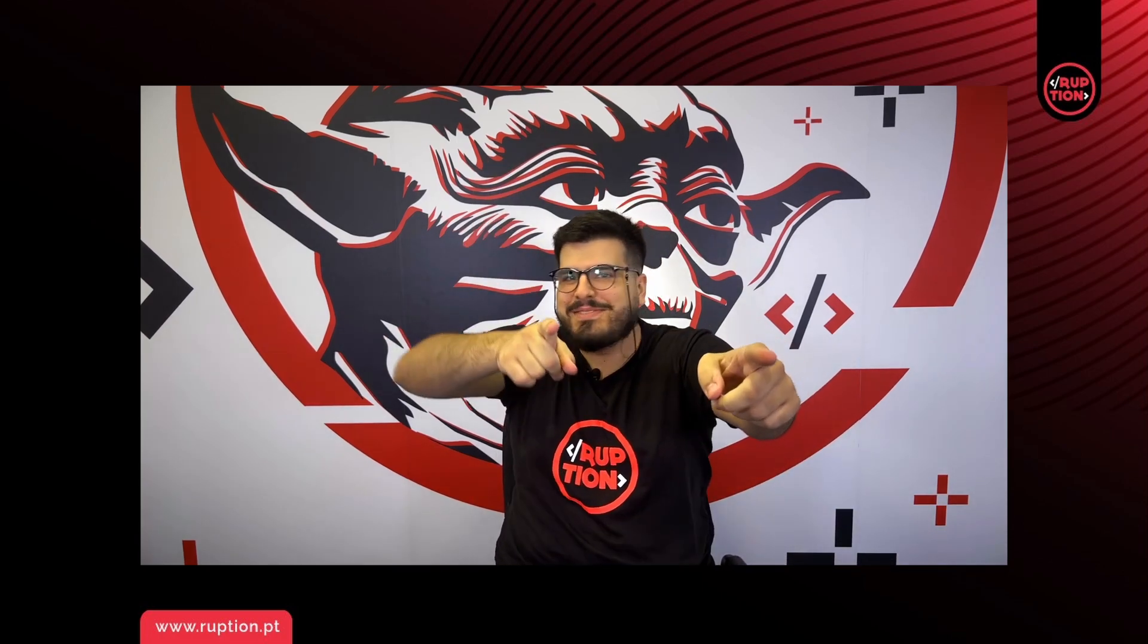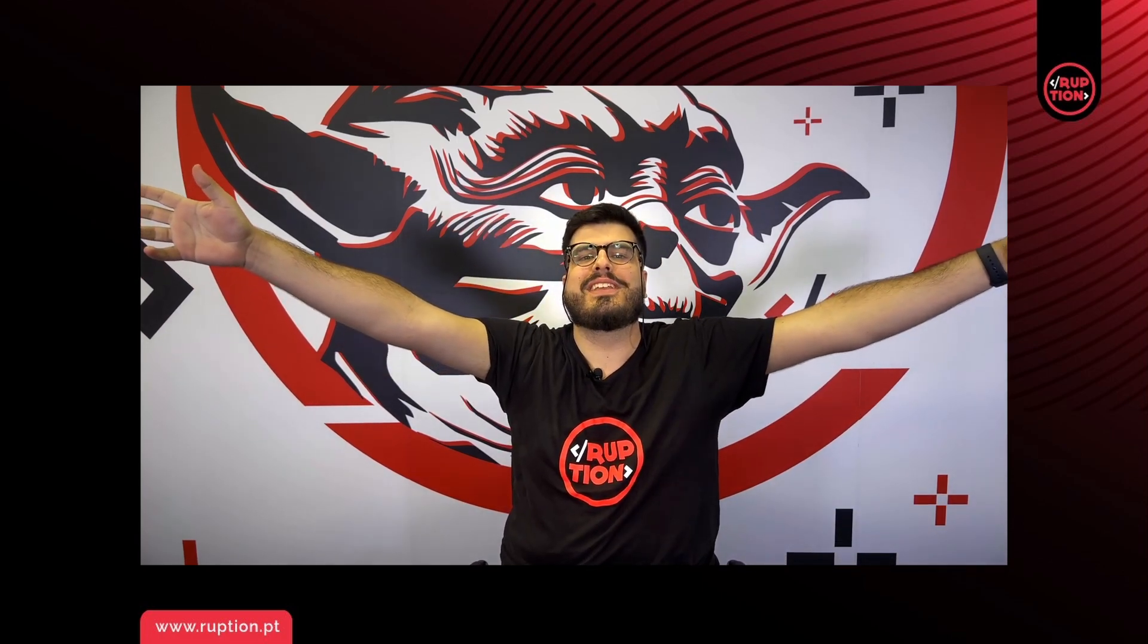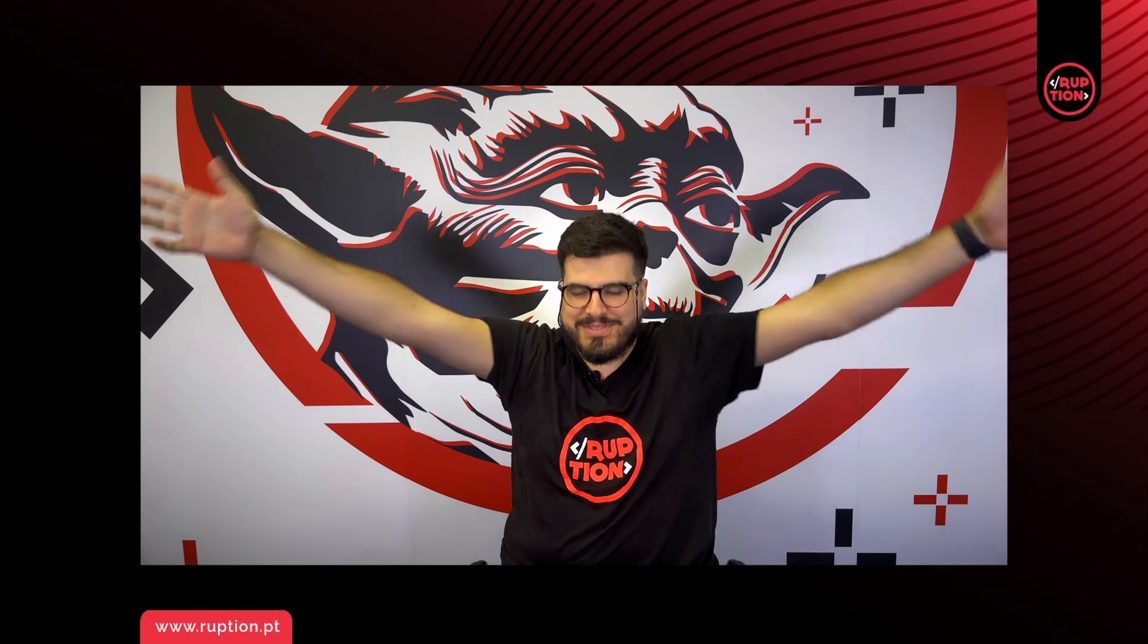That is all for today's class. Today we just took a look into what OutSystems is and what it can provide. On the next class we will take a deeper dive into data modeling.